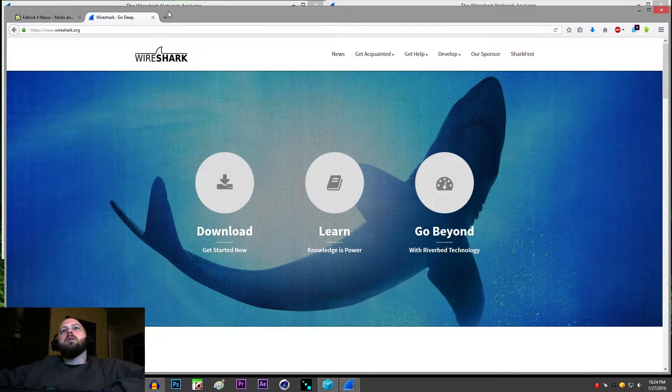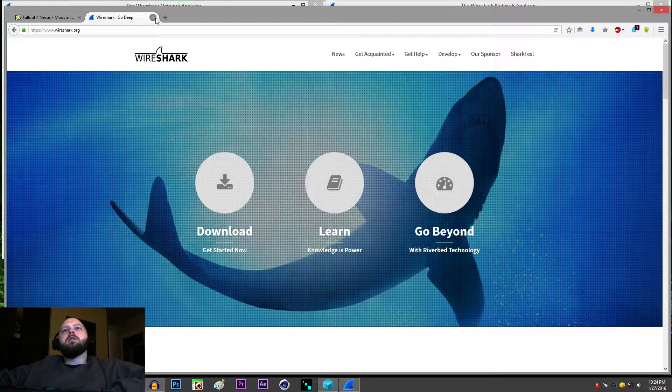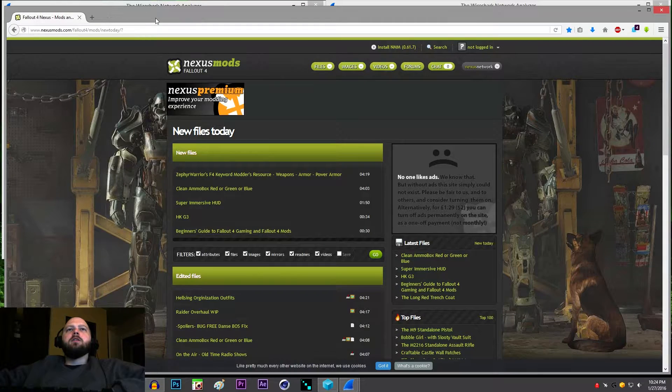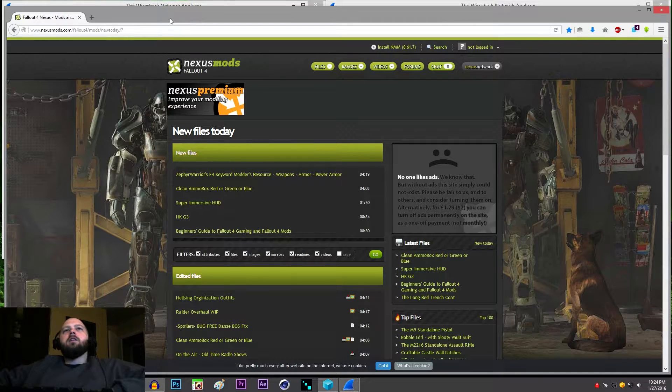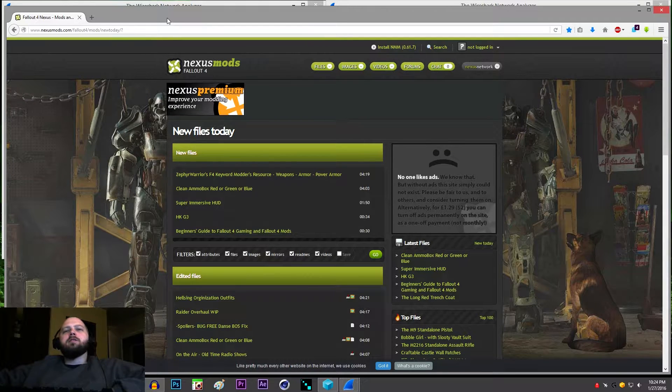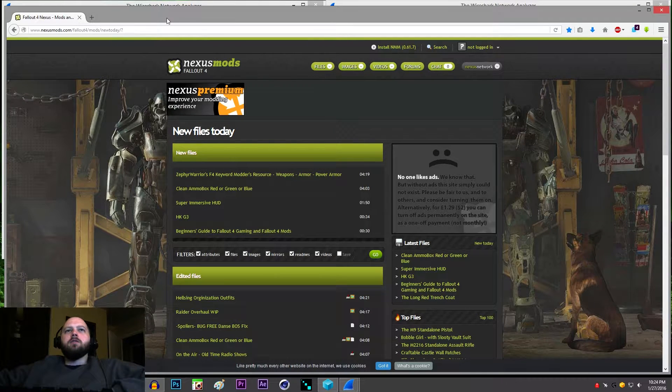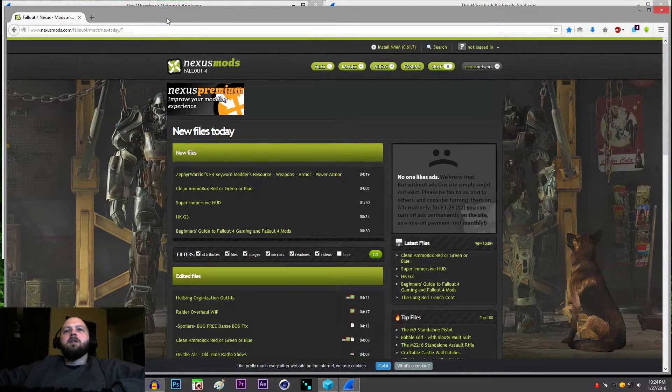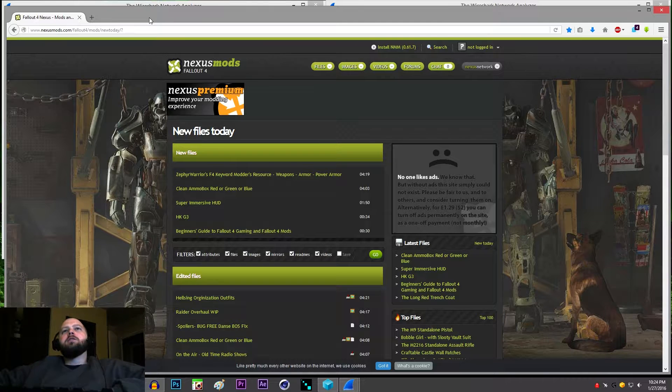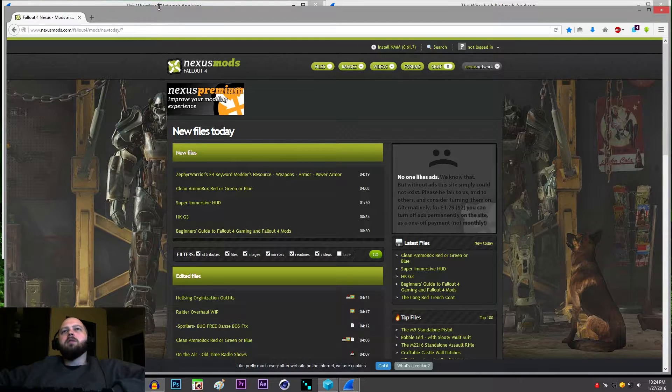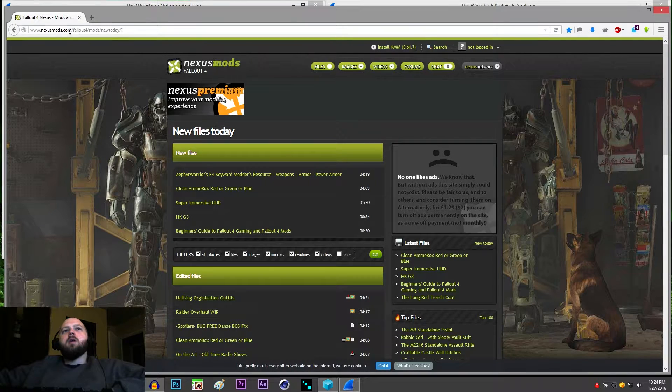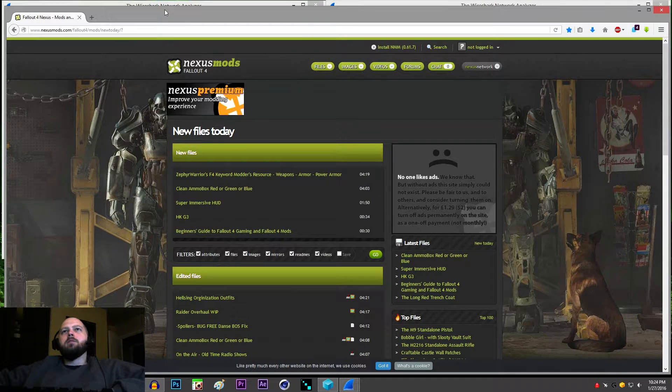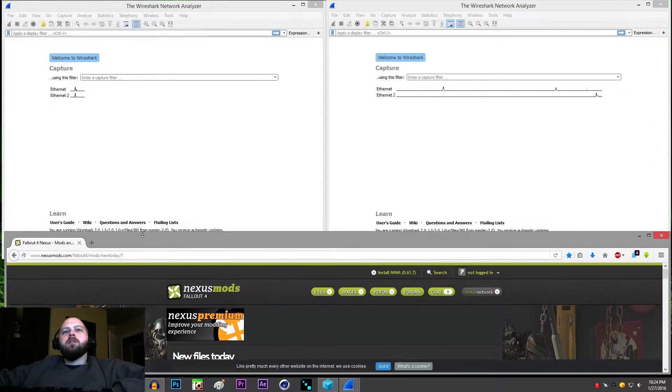So what you want to do is obviously download and install it and find a web page that is not secure. If it says HTTPS, it's an encrypted page and it's going to skew the results, make it a little harder to figure out. So I am on nexusmods.com, this is the latest Fallout mods page.